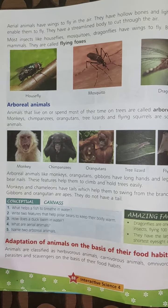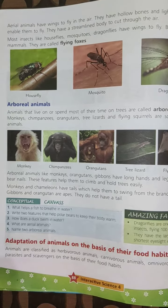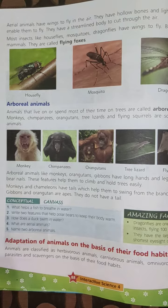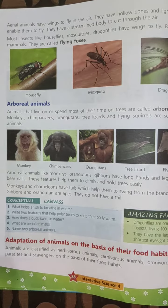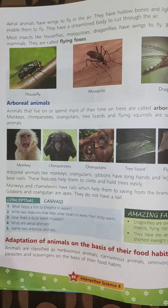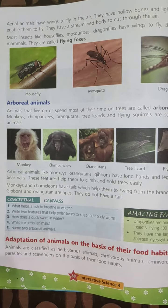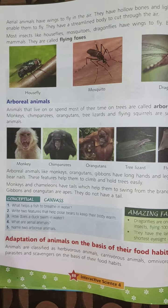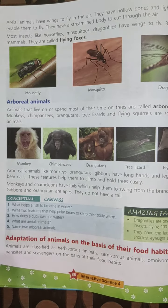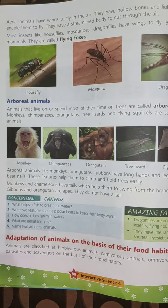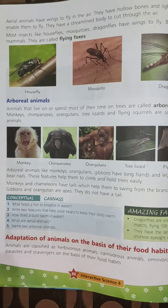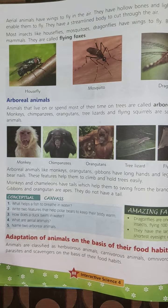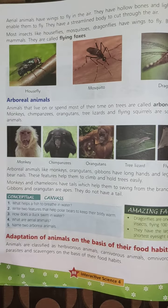Arboreal animals like monkeys, orangutans, and gibbons have long hands and legs. The digits bear nails. These features help them to climb and hold trees easily.